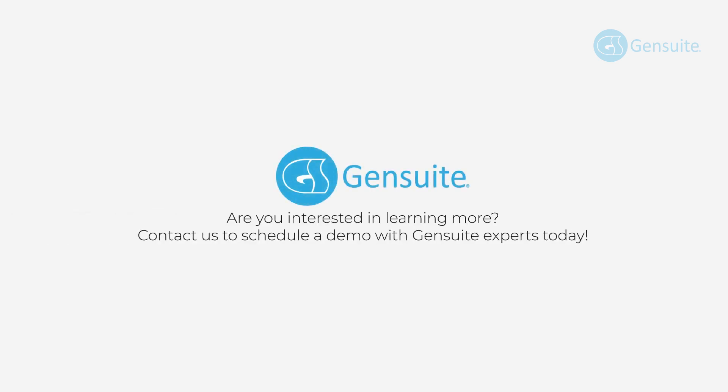Are you interested in learning more? Contact us to schedule a demo with Gensuite experts today!